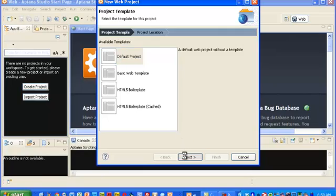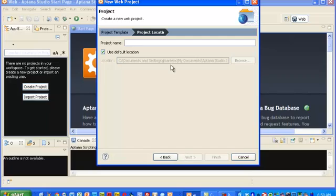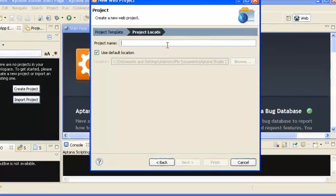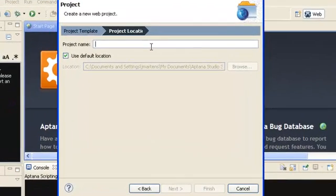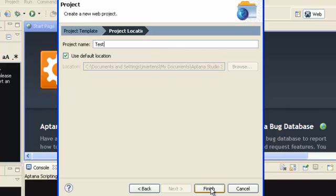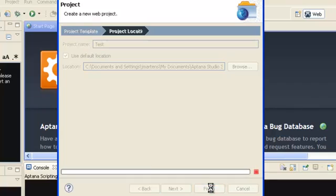On the next screen, we do a project name. Whatever you type in for your name here is going to actually be a folder created in the Aptana Studio workspace area. We're going to call it Test, and that will create a test folder, and then we're going to hit Finish.